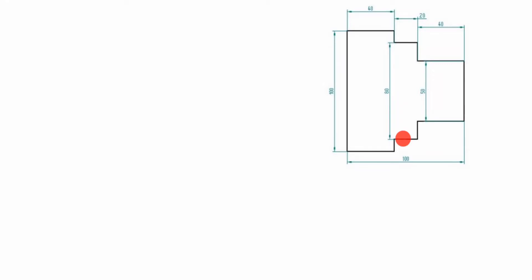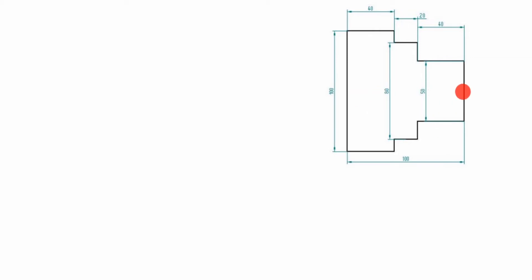Hi friends, welcome to my channel Excellent Ideas in Education. Today we are going to learn about a step turning program. In this drawing, the starting point is not given, so I will start from here. This is the starting point.